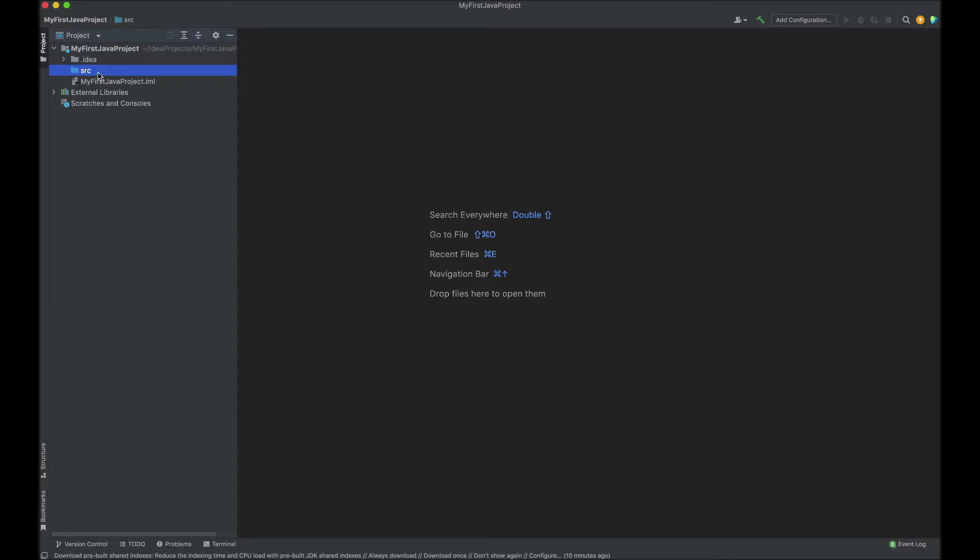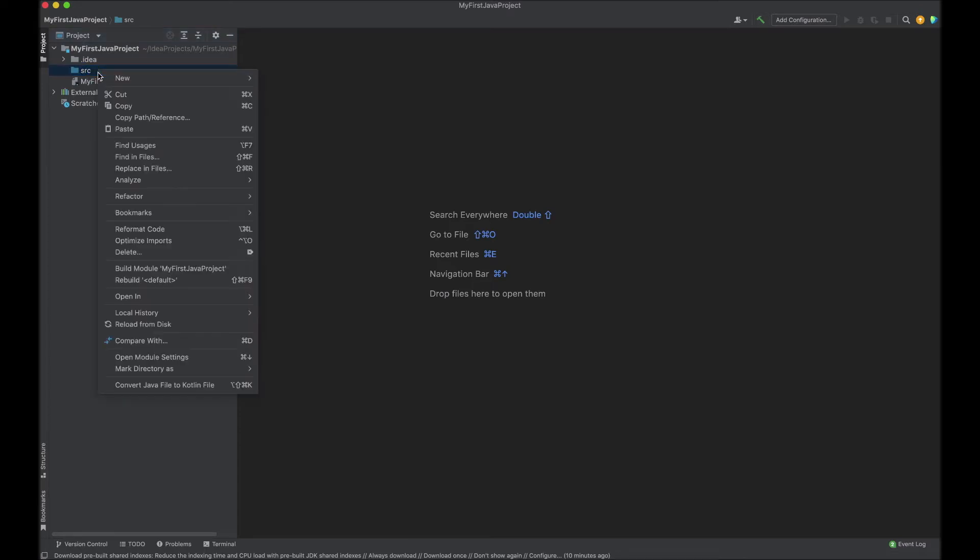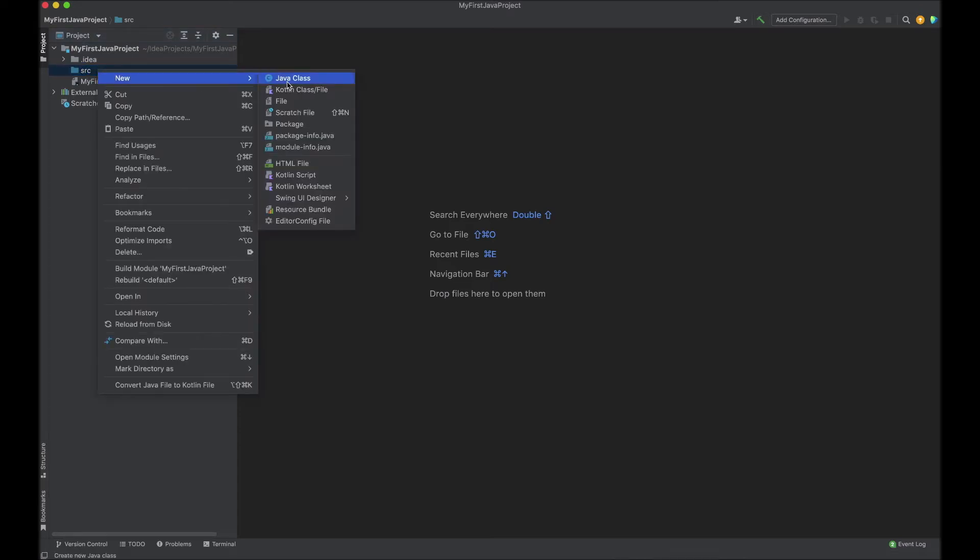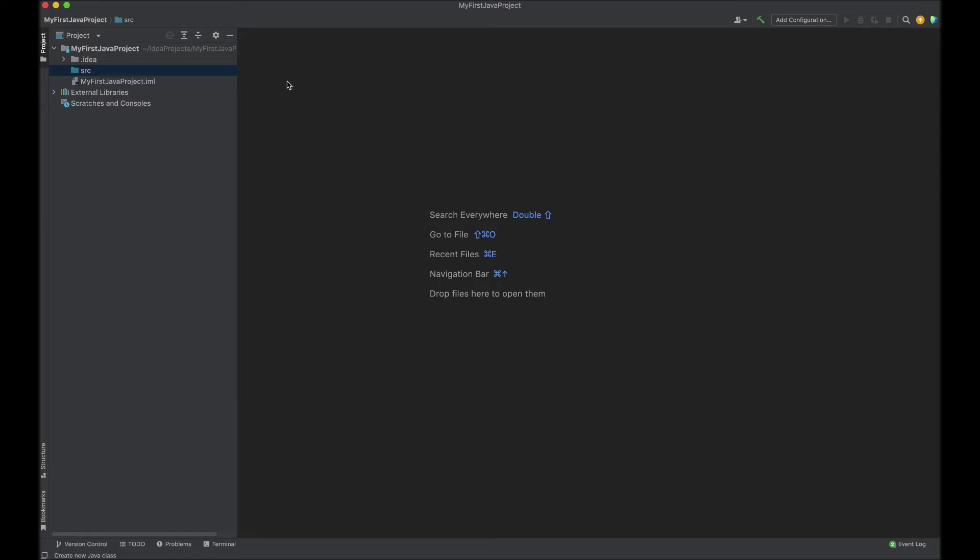In order to add a new Java class, right click on the folder, select new Java class.